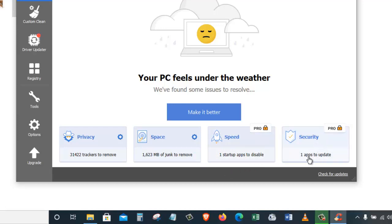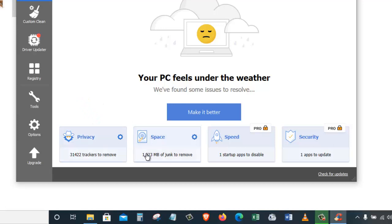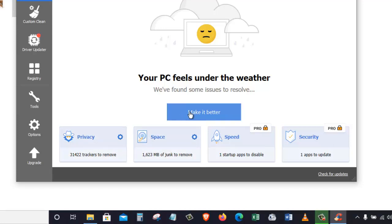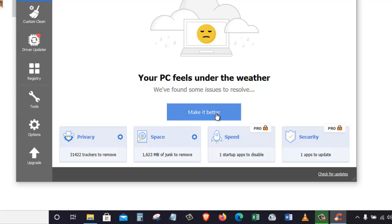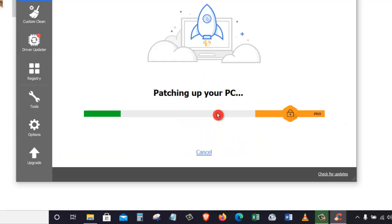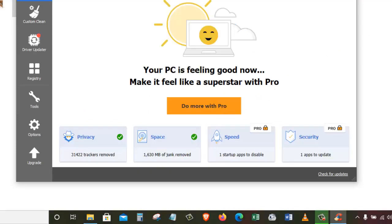Since I'm using the free version of CCleaner, I will only be able to get benefit of these two options, which is the privacy and space. So once you are ready, just click on make it better. Once you click on that, it will get rid of all these privacy and space issues that we have in our system. It will take a few seconds to complete.